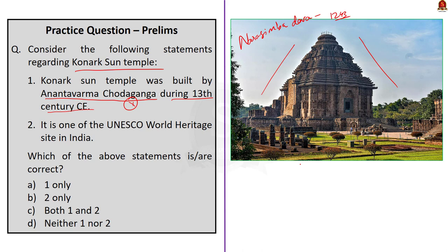Coming to the second statement. It is one of the UNESCO World Heritage Site in India. This statement is absolutely correct. It was added in the UNESCO Heritage Site under the Cultural Sites category in the year 1984. So, statement 2 is correct. The correct answer for this question is option B, 2 only.